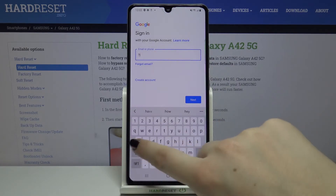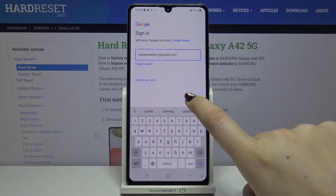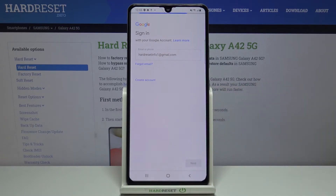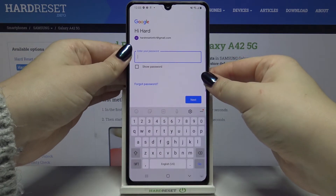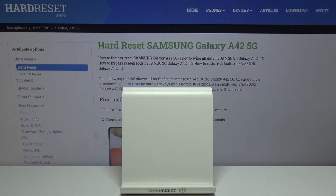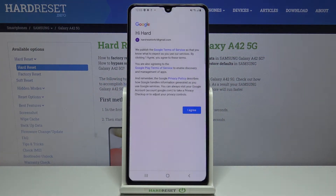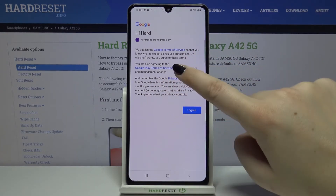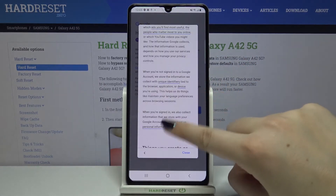Let's tap on Next. Here we have to enter the password. Let's tap on Next again. Here we've got some Google Terms of Service and Privacy Policy, so if you want to read it just tap on it and you'll find all the info.